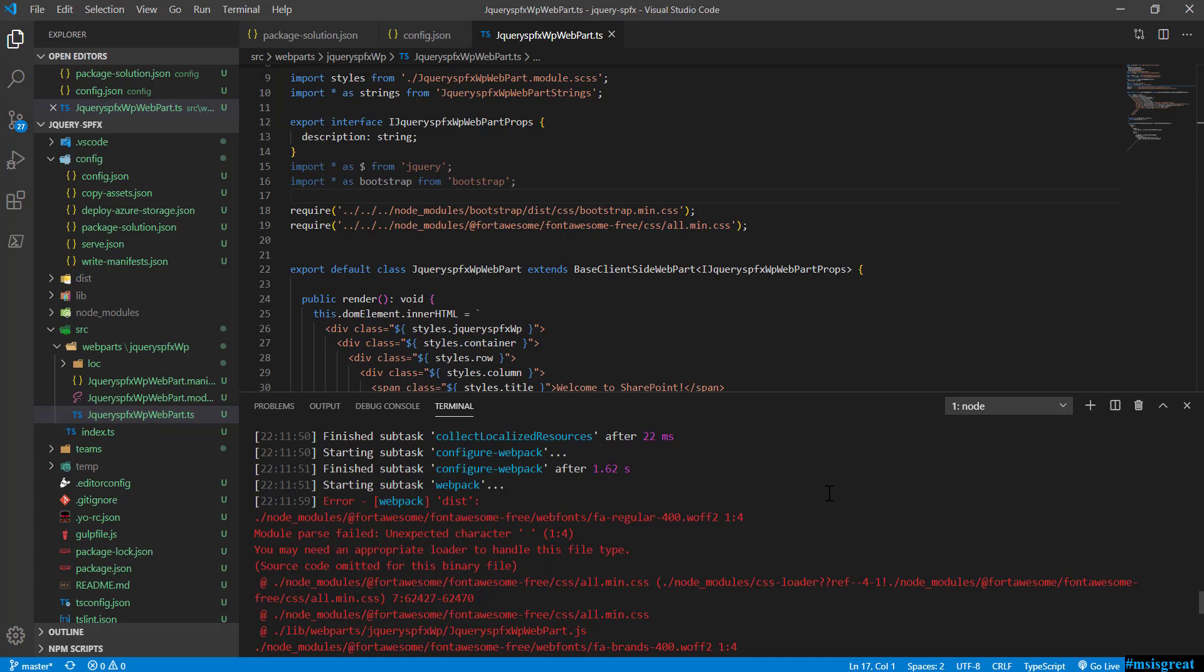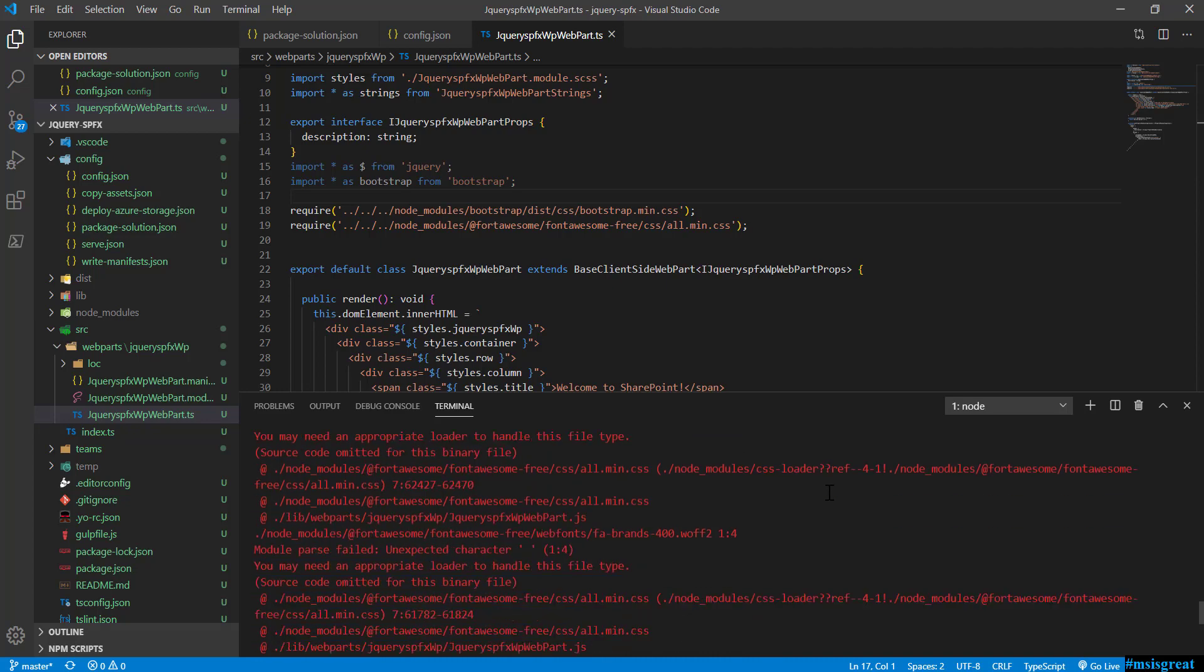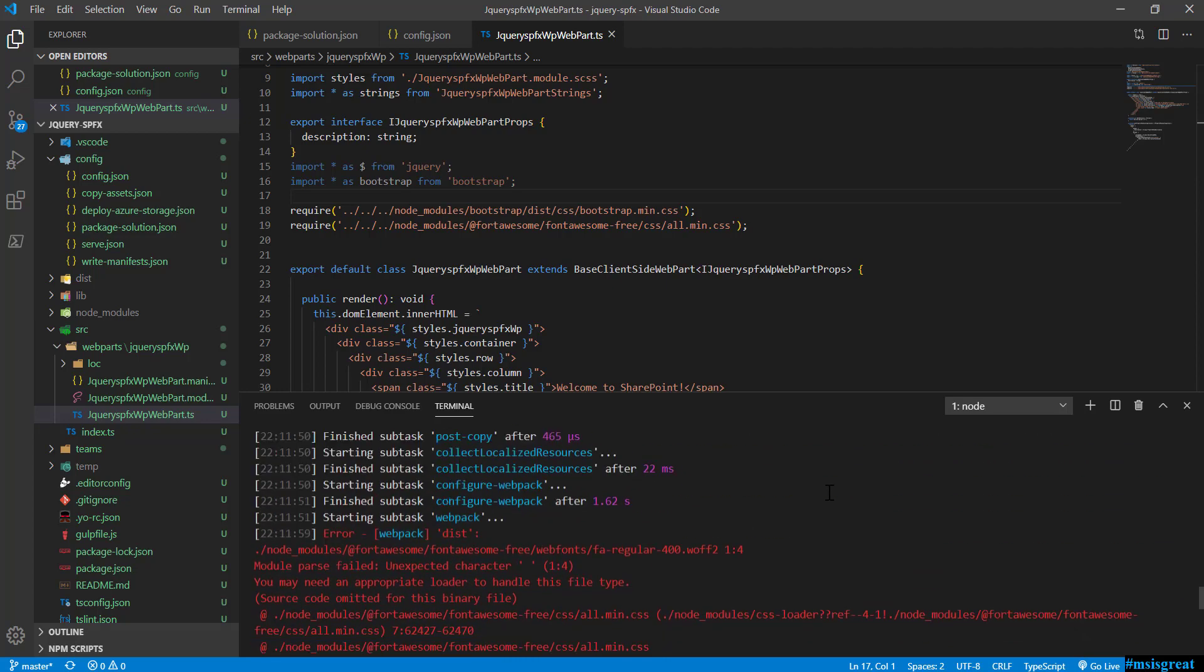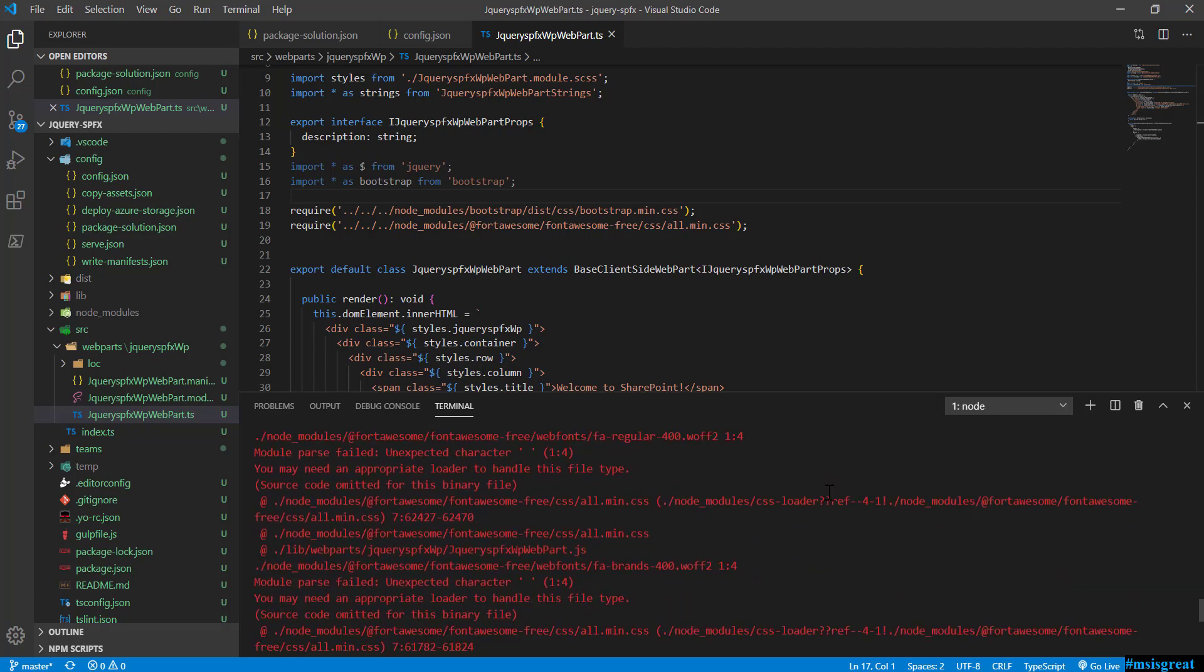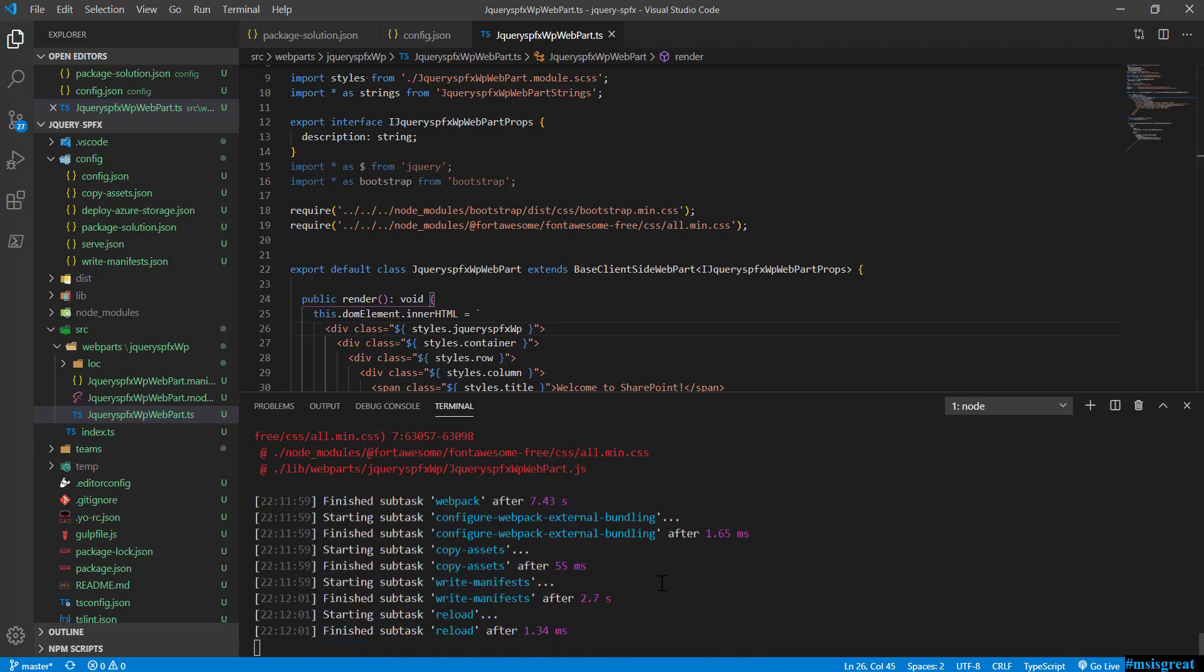Why? Because webpack cannot understand woff2. It could not parse some of the characters in Font Awesome. For that, what you need to do as an additional step is - let me stop this - you need to install an additional package which is the URL loader.